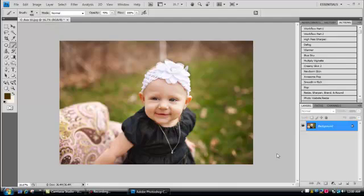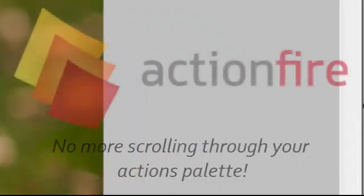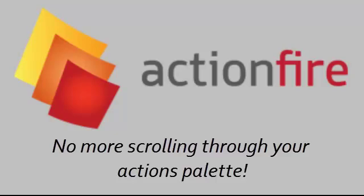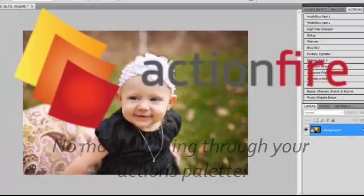Hi! This is Angie with Polished Picture, and today I'm so excited to show you Action Fire. It's an awesome little tool we've created to help speed up your workflow in Photoshop. Action Fire allows you to find and run your Photoshop actions by name with just a few keystrokes.